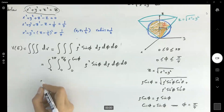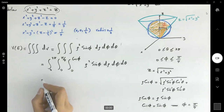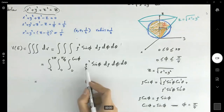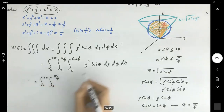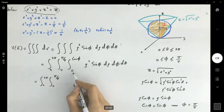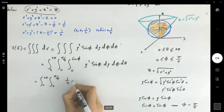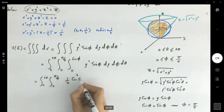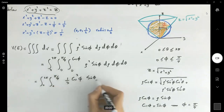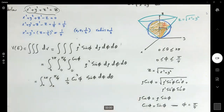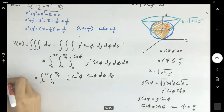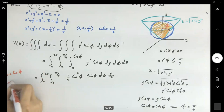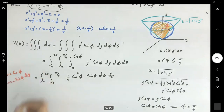Going back to the computation of the triple integral: θ from 0 to 2π, φ from 0 to π/4, ρ from 0 to cos φ. Integrating ρ² sine φ with respect to ρ gives (1/3) cos³φ. We then have (1/3) cos³φ sin φ dφ dθ. Using u-substitution with u equals cos φ, du equals negative sin φ dφ.